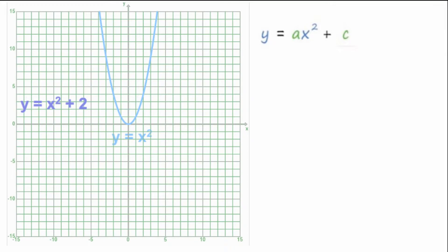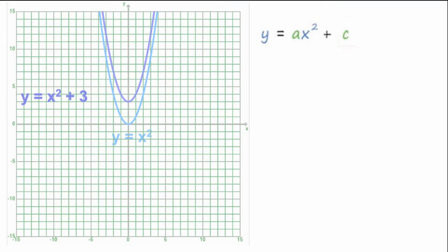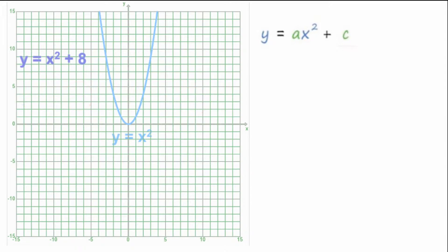Y equals X squared plus 2 — the parabola shifts up the Y axis, and the vertex is now at (0, 2). You can see the relationship between the constant and the vertex. Y equals X squared plus 3 — the parabola shifts up, vertex is now at (0, 3). The constant term gives us the Y value for the vertex. If we said Y equals X squared plus 8, the vertex would be at (0, 8).